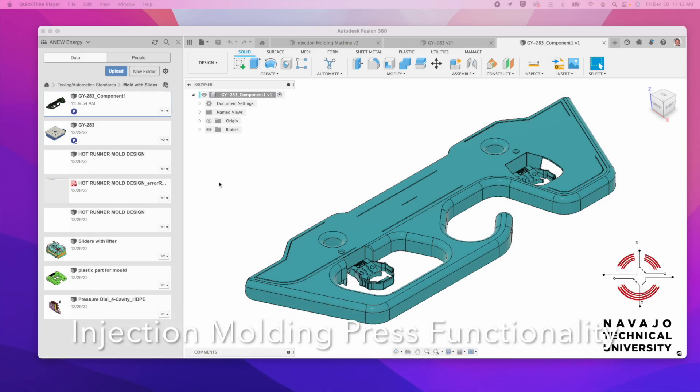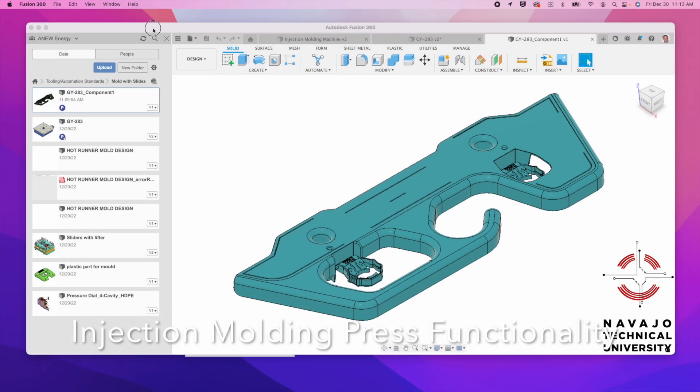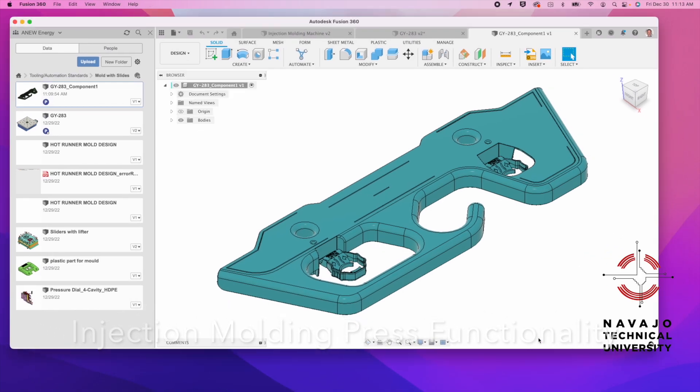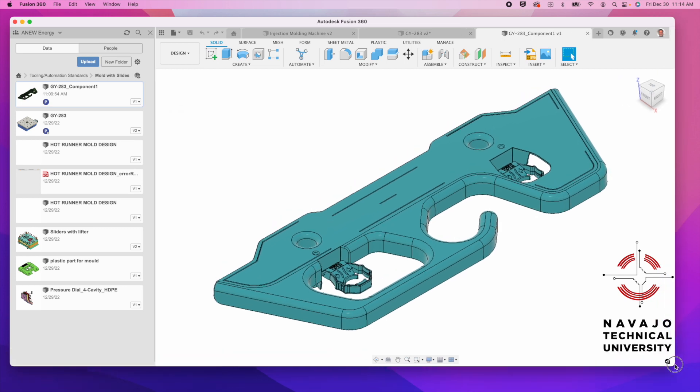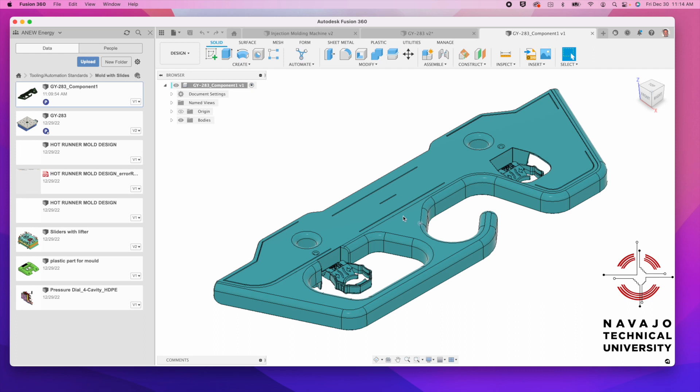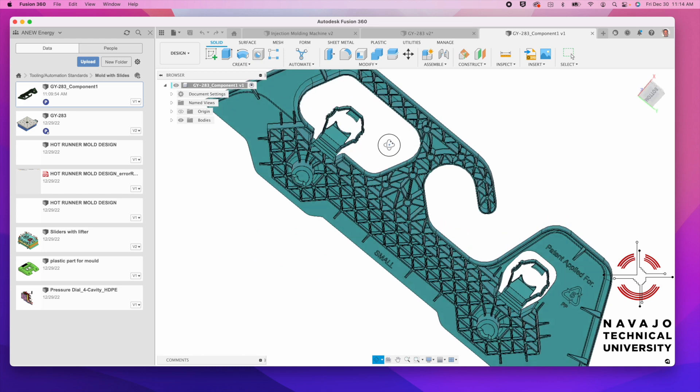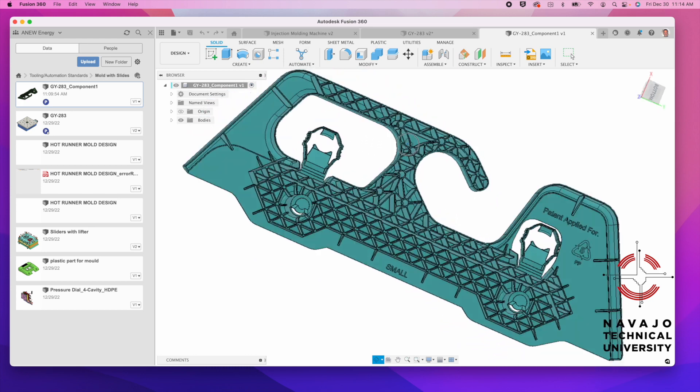Let's talk a little bit about molds that use a thing called a hot runner. Sometimes they refer to it as a valve gate or a pin gate and things like that.